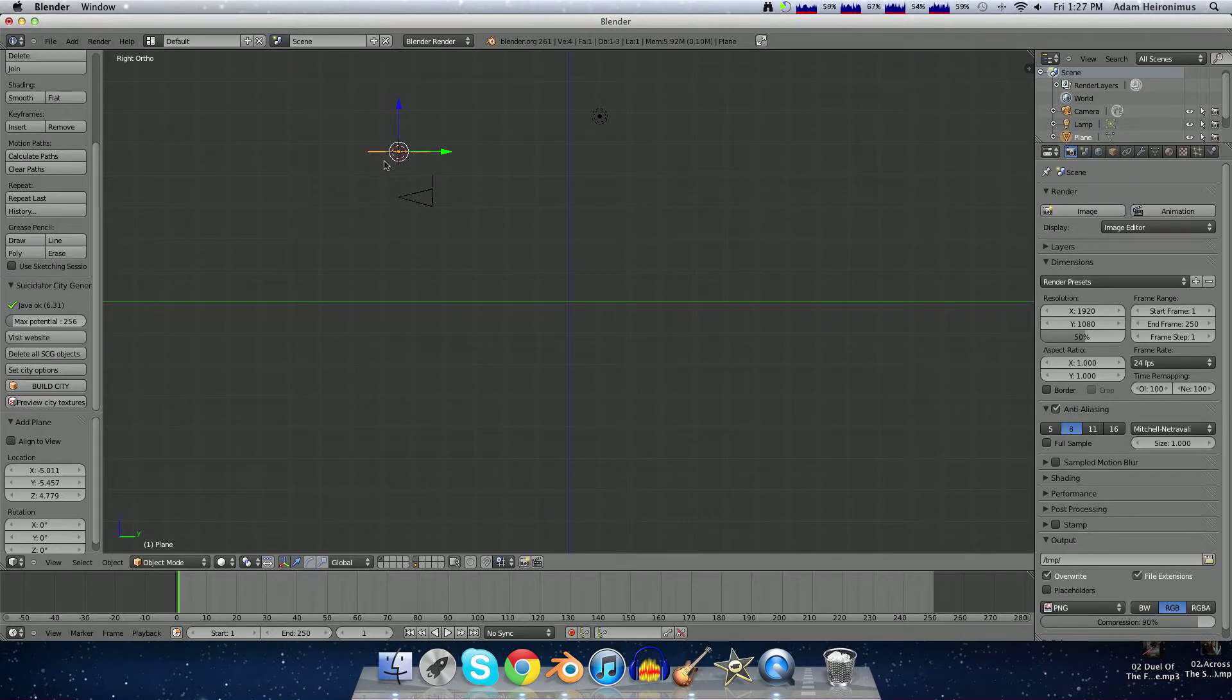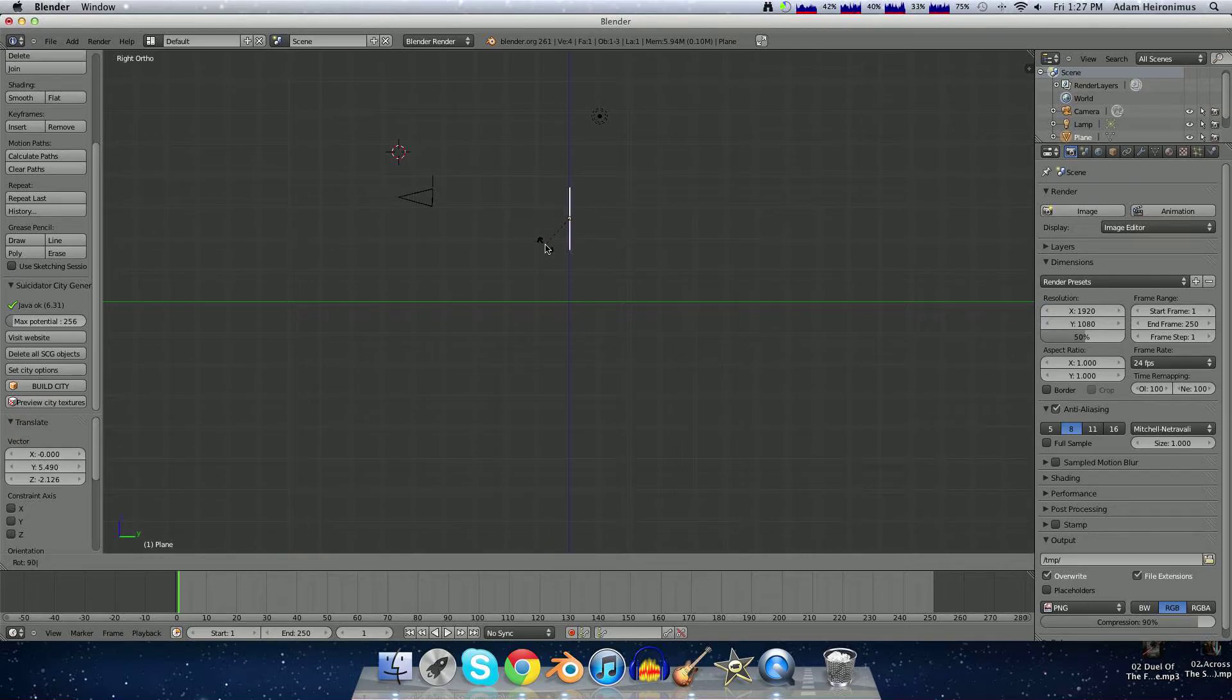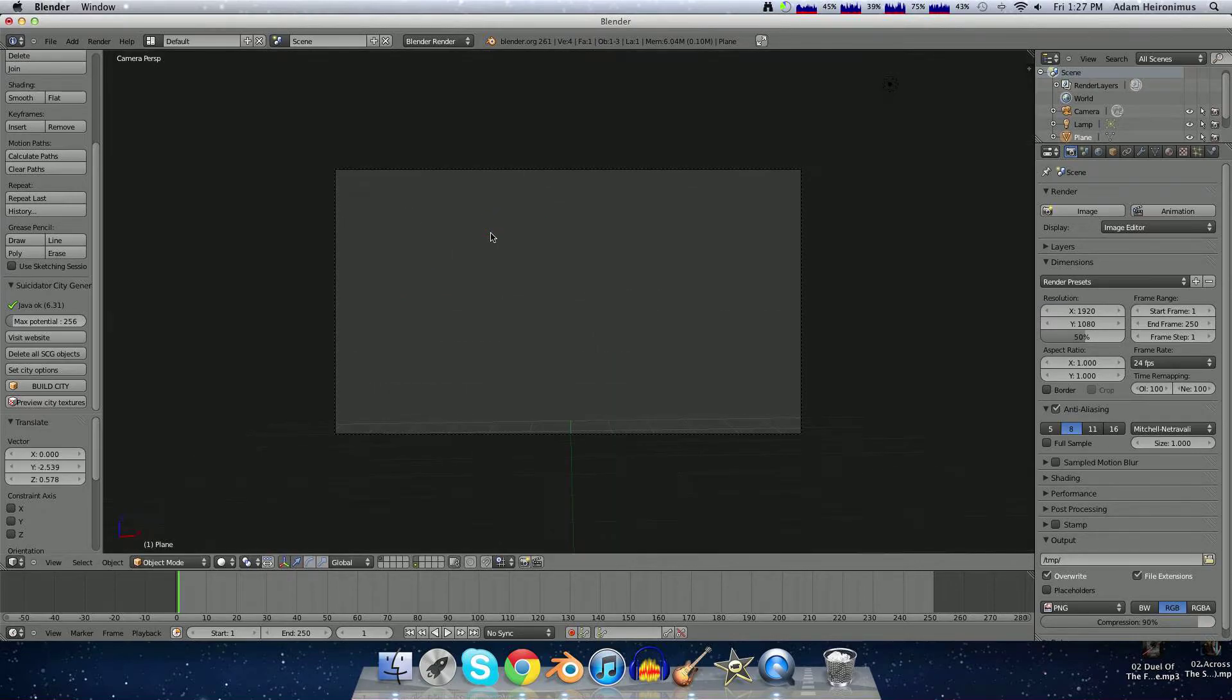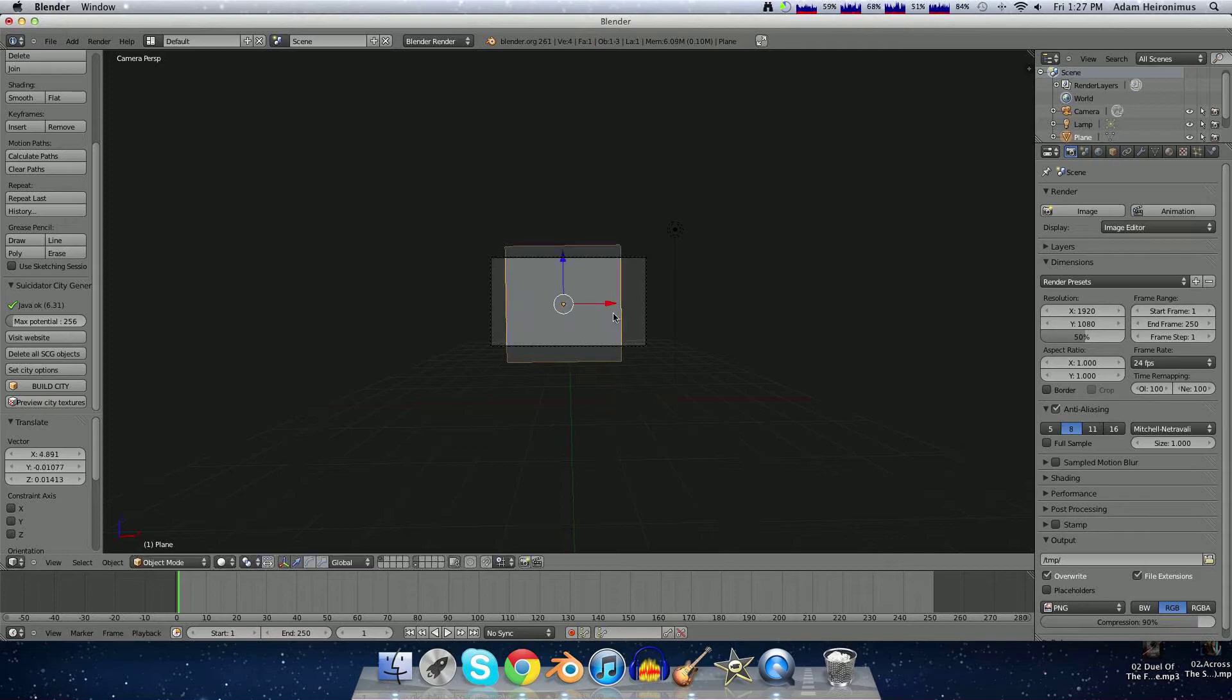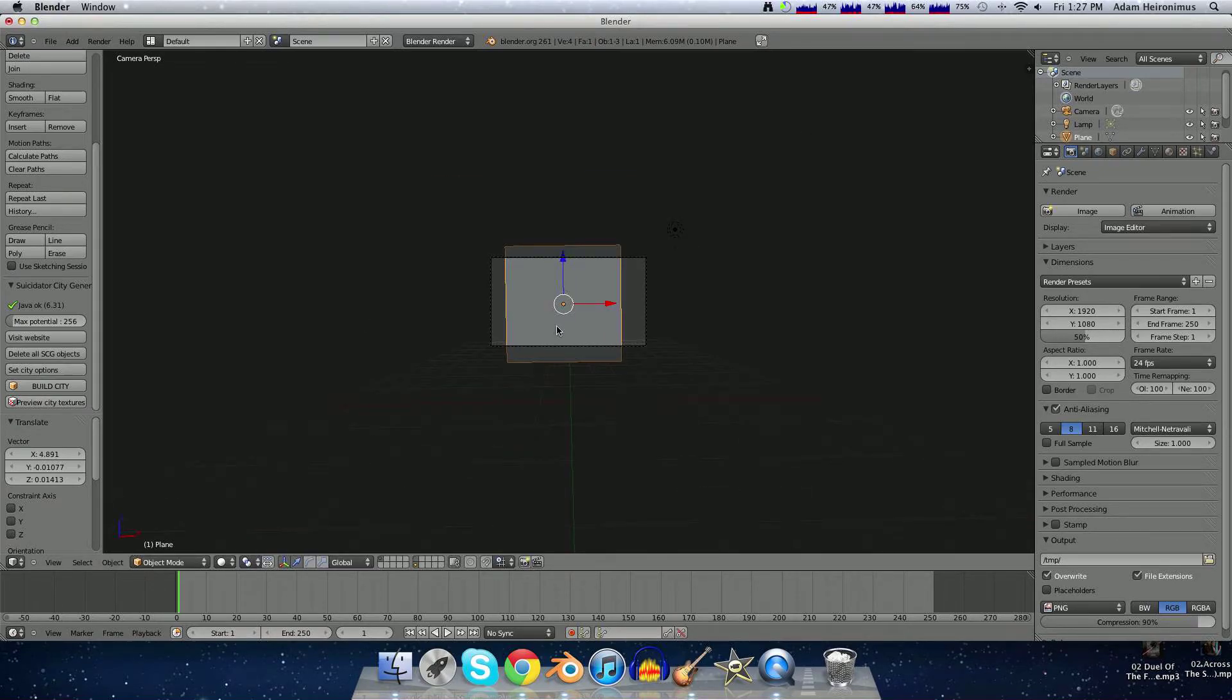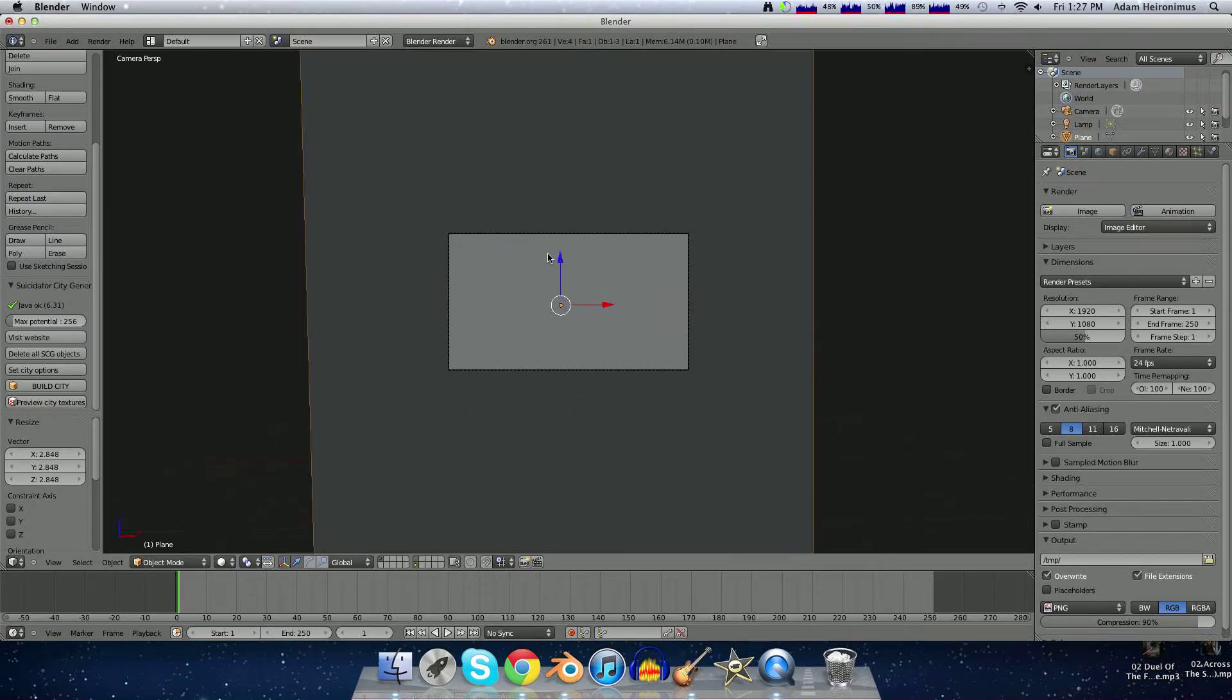Then you want to hit G and grab the plane, then hit R to rotate this plane 90 degrees. Then G and grab it until it's over the camera's field of view. Then hit S and scale it until it's significantly bigger than the camera.